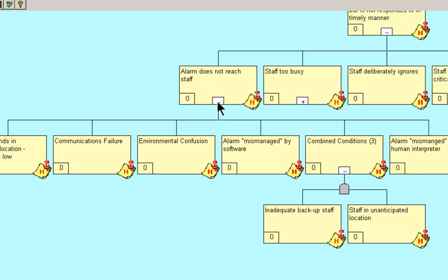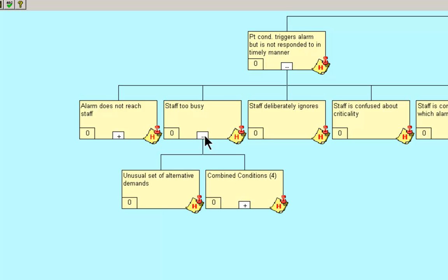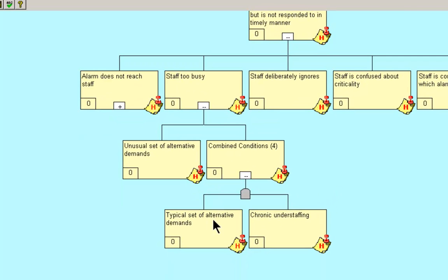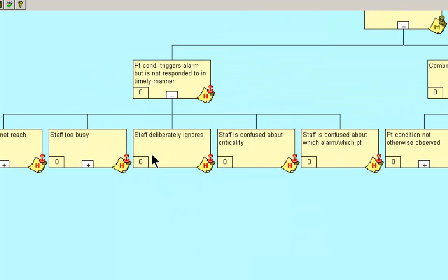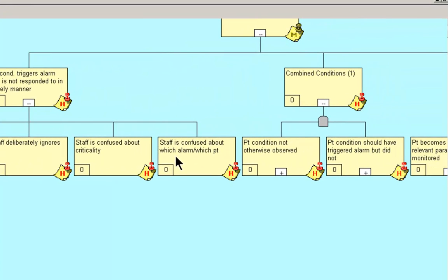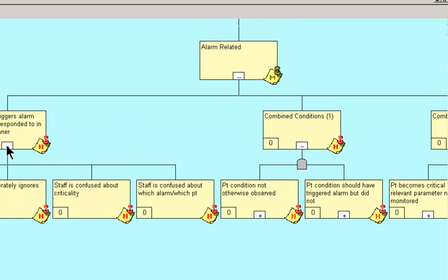We will collapse this because we want our eye to follow what we're focusing. Staff was too busy. How could that be? Unusual set of alternative demands or the combined conditions of a typical set of alternative demands and chronic understaffing. Staff deliberately ignores the alarm. Staff is confused about the criticality of the alarm. Staff is confused about which alarm is for which patient. And again, these are all considerations in terms of hypotheses that would need to be validated.